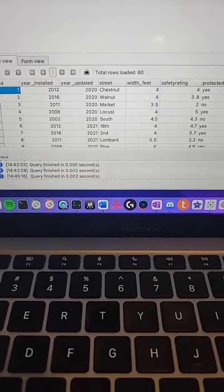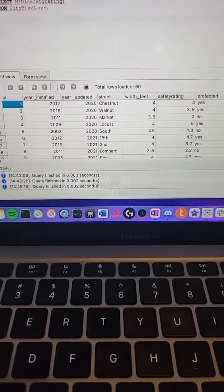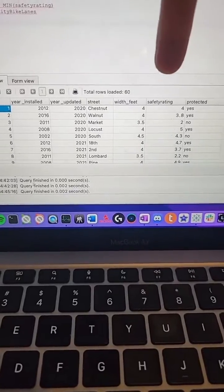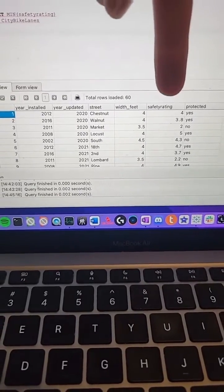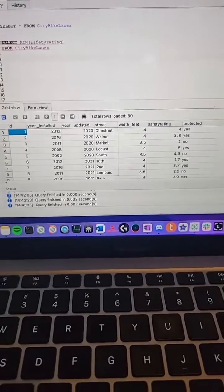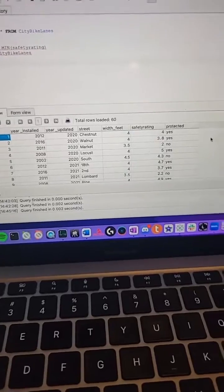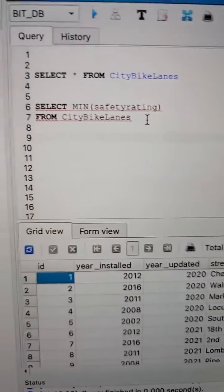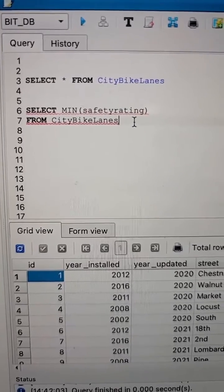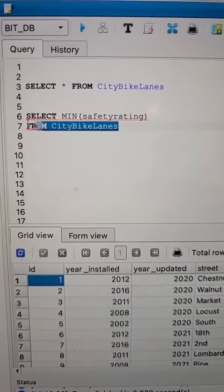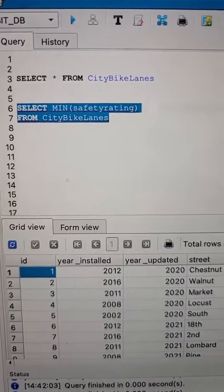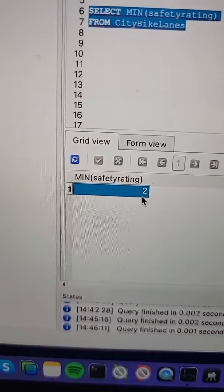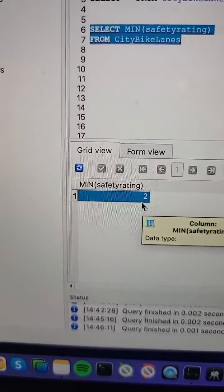So we have all this data about bike lanes in this table. One thing I'm noticing is a column called safety rating. So what if we want to see which bike lane has the worst safety rating? We can use SQL to do that. So we can go back to our SQL editor and run this code that says SELECT the minimum safety rating FROM city bike lanes. And then we get the bike lane with the worst safety rating has a safety rating of two.